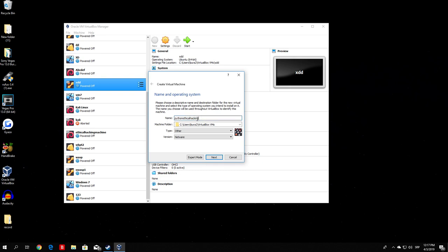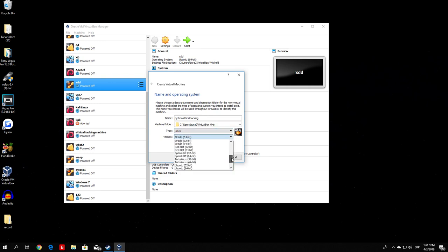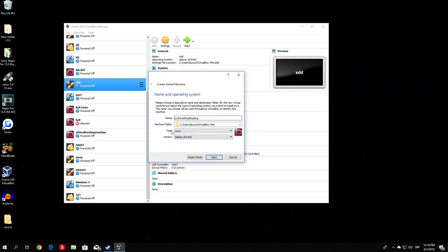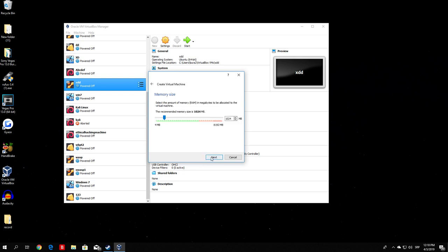The name doesn't really matter. The important part is the Type — select Linux since we are using a Linux operating system. For the version, you want to select Debian 64-bit. If you installed Kali Linux 64-bit select Debian 64-bit; if you installed 32-bit select Debian 32-bit, since Kali Linux is based on Debian. Once you confirm the type is Linux, the version is Debian 64-bit or 32-bit, and you've given it a name, proceed to the next step.